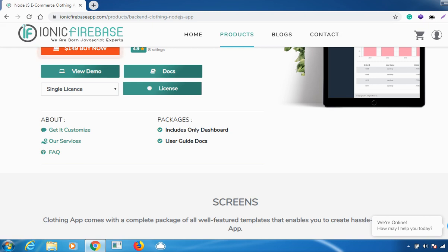The Node.js clothing backend CMS is built to manage a clothing mobile app, but you can use it to manage any other web or mobile apps. This web application offers amazing features to manage any e-commerce shop. It has a very clean UI and responsive design, and is built with Angular, Node.js REST API, and MongoDB as the database.